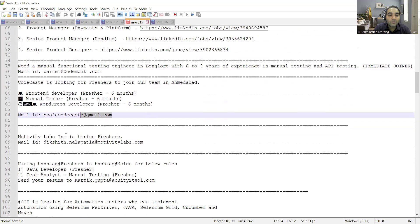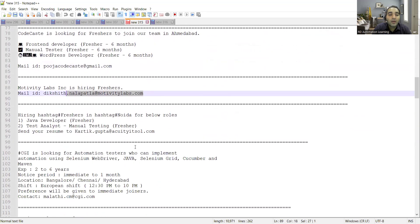Motivity Labs is also adding freshers. This is the email address. There is again a job opportunity for freshers in Noida.